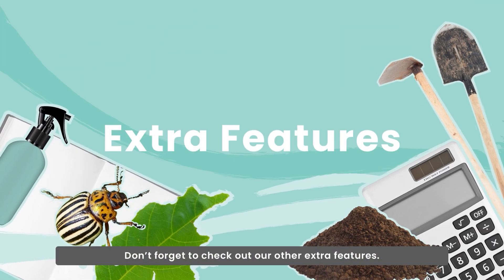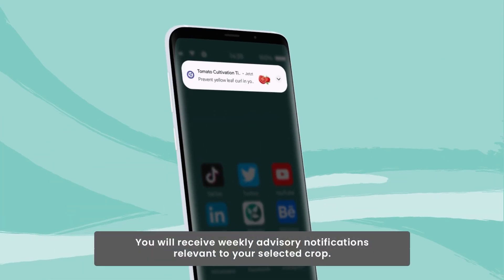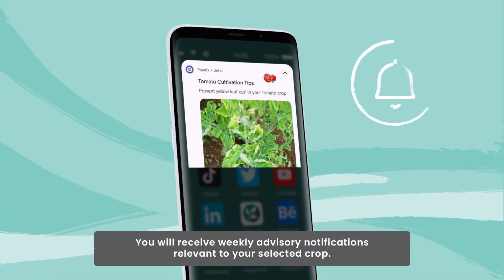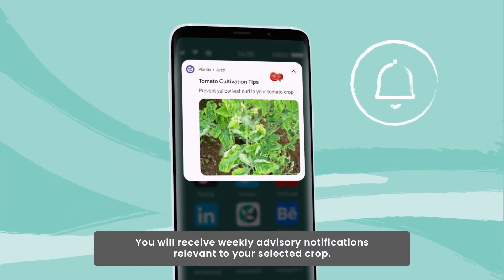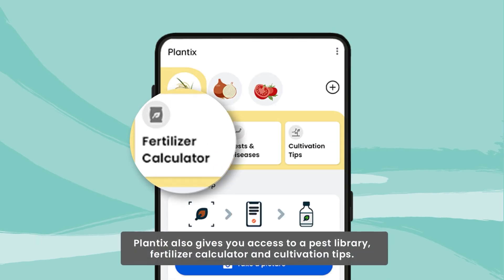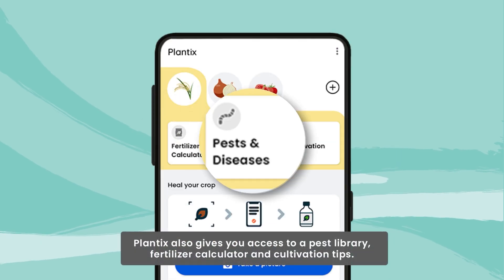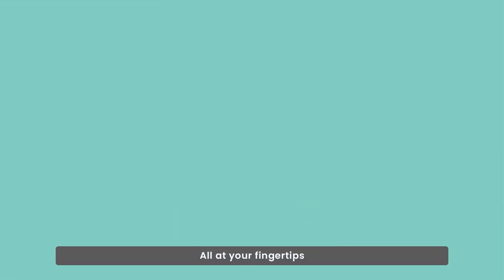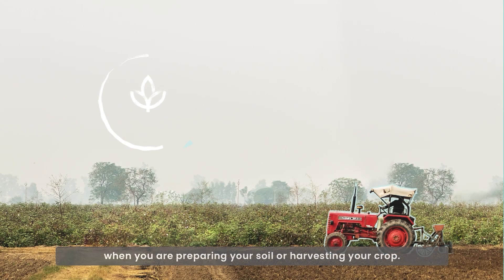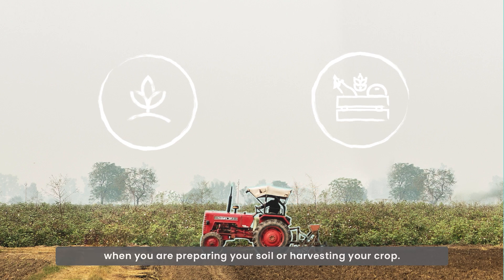Don't forget to check out our other extra features. You will receive weekly advisory notifications relevant to your selected crop. Plantix also gives you access to a pest library, fertilizer calculator, and cultivation tips — all at your fingertips when you are preparing your soil or harvesting your crop.